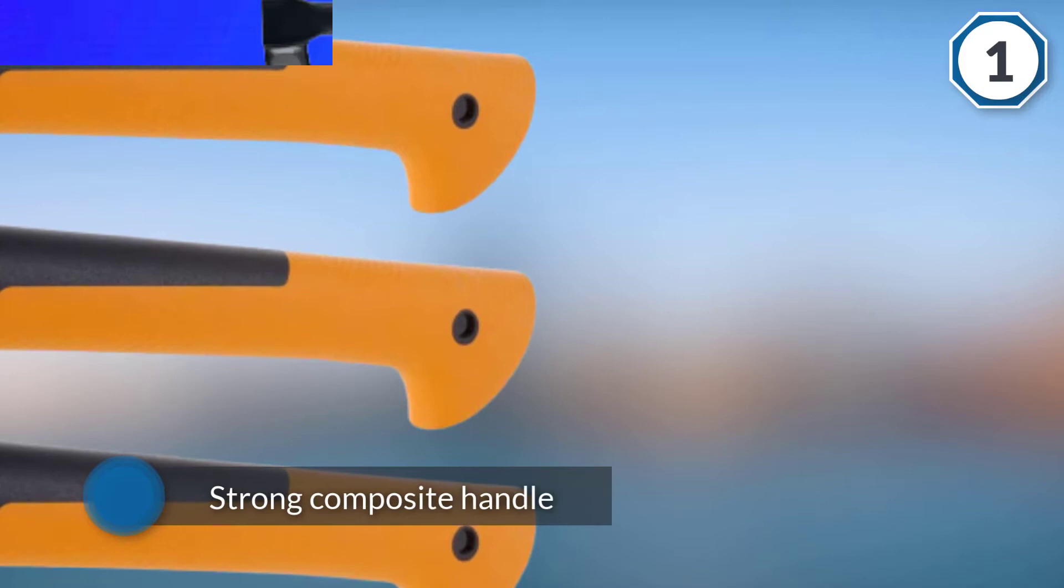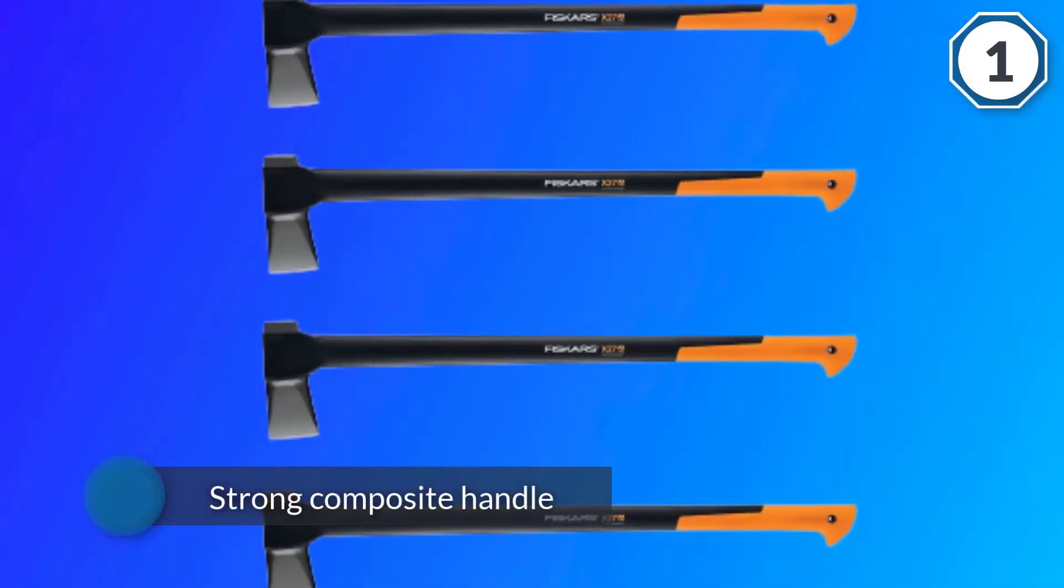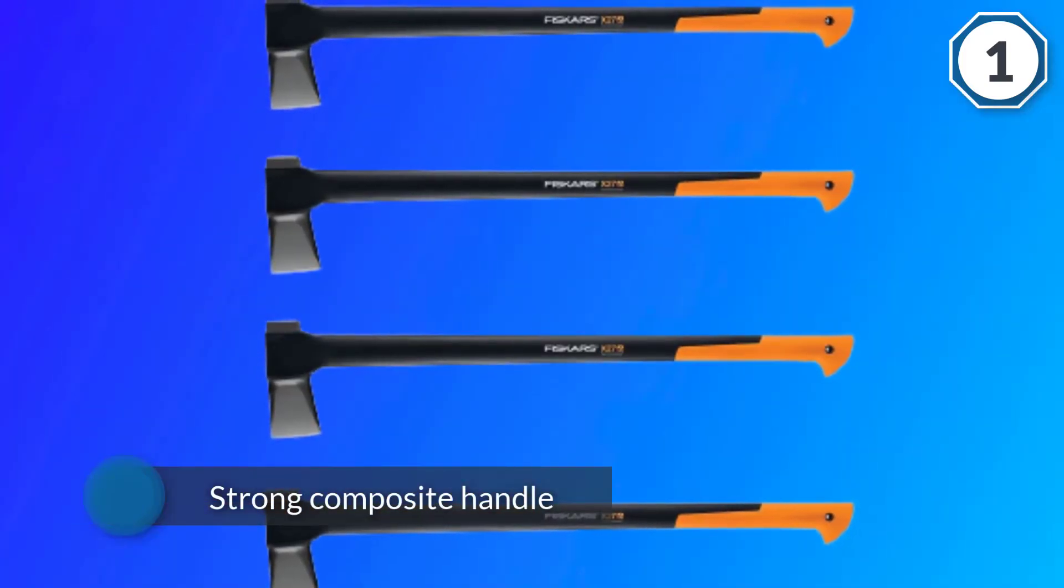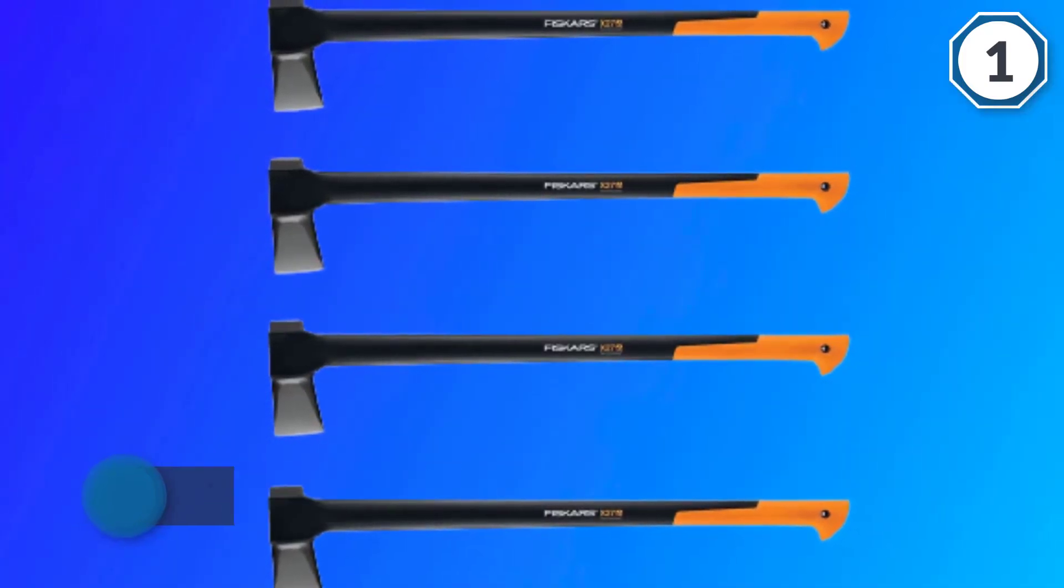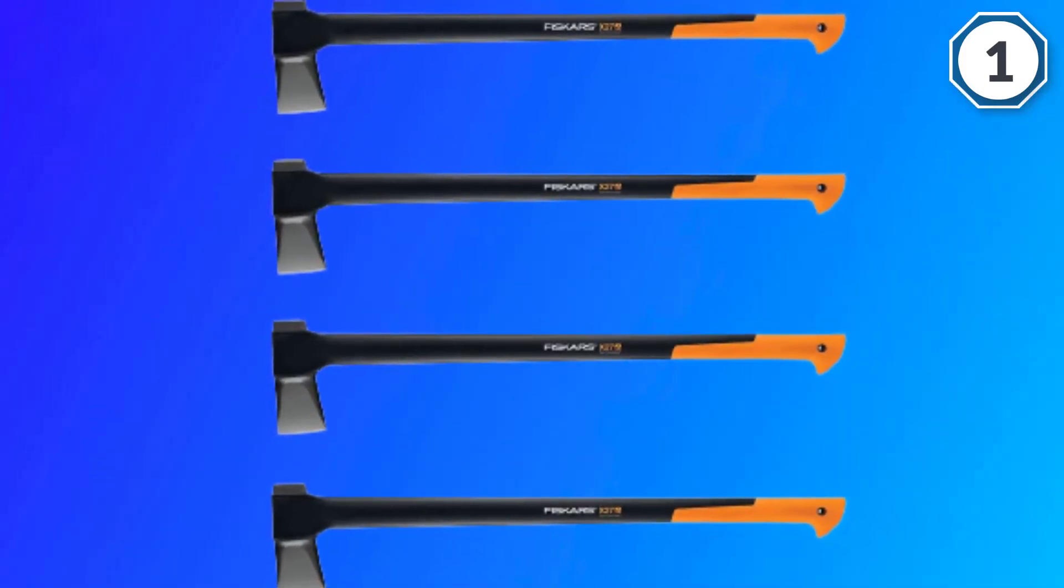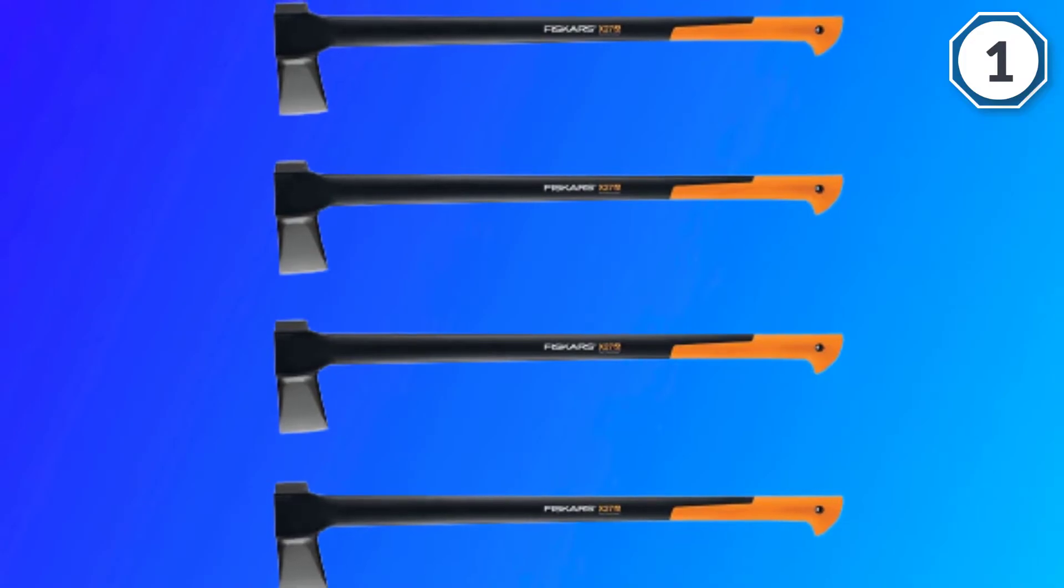It comes with a strong composite handle which manages to be both lighter and stronger than a wooden handle of equivalent length.